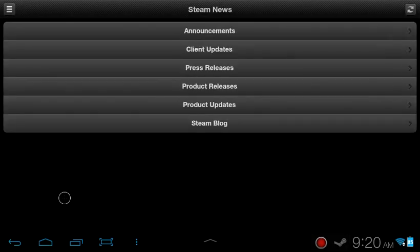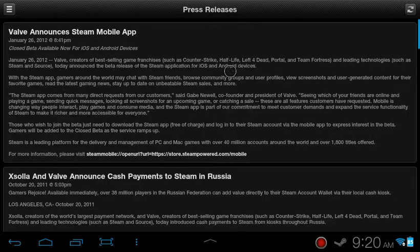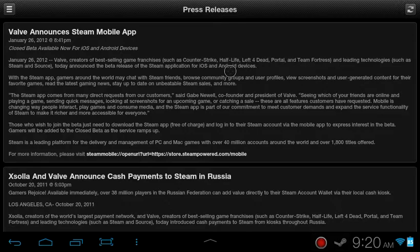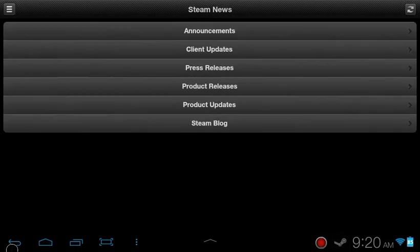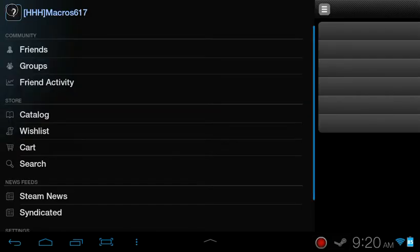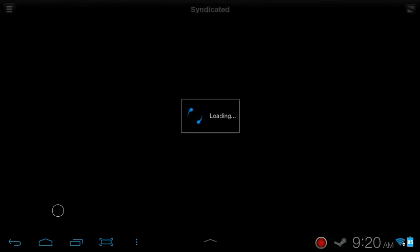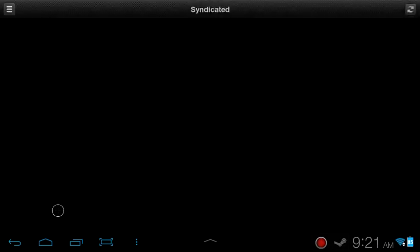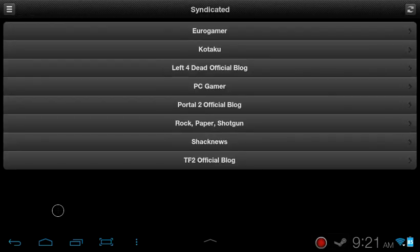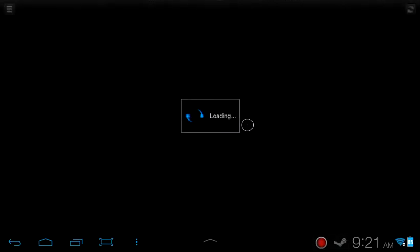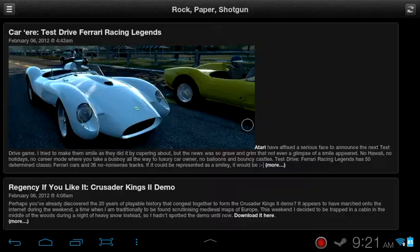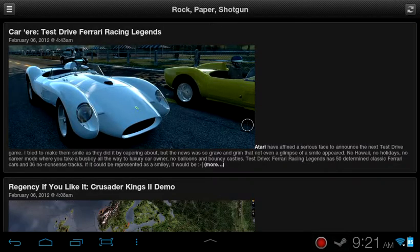You can also see releases on new versions of Steam when it comes out. So, look at press release. And boom. Announcing the Steam mobile app for iOS and Android. You can also check the news under the name of groups or clans that you're in. So, here's the syndicated group page. And then you can see their blogs or screenshots and games and articles they write. Pretty simple.